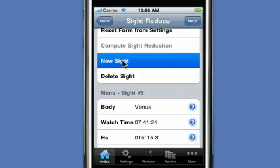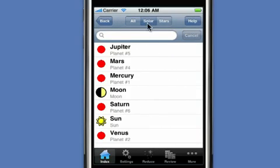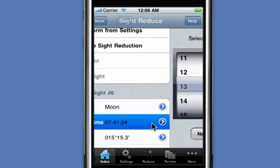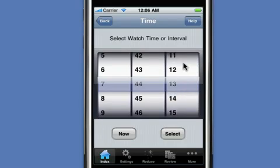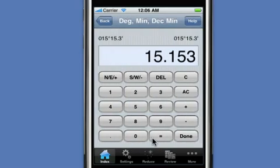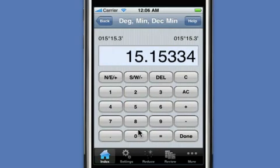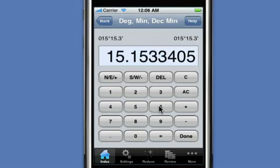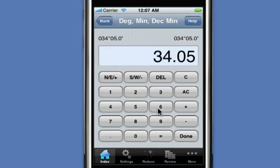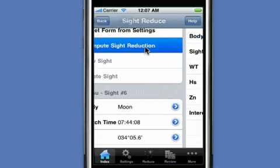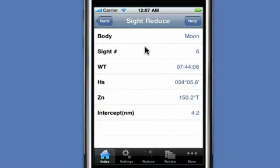Finally, we do our sixth sight, which is going to be a moon. The GMT time for that is 7:44:08, and the altitude of the body is 34.056. We compute the sight reduction and get a very reasonable intercept of 4.2 miles.